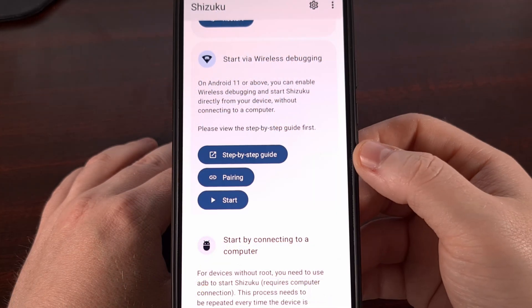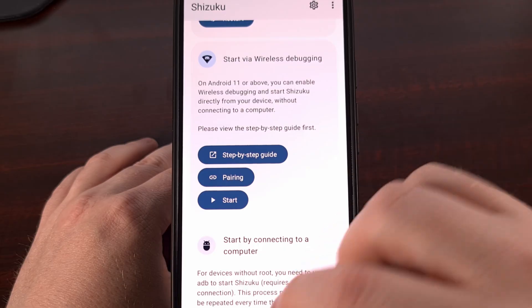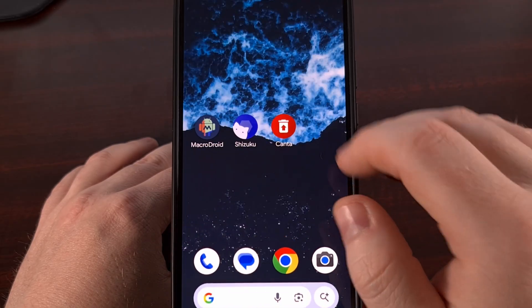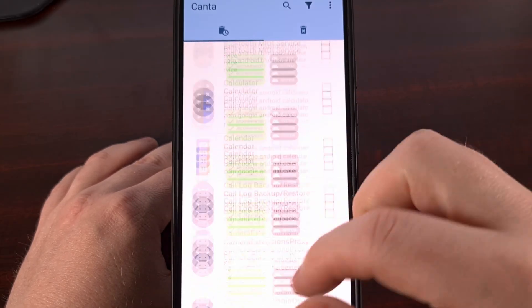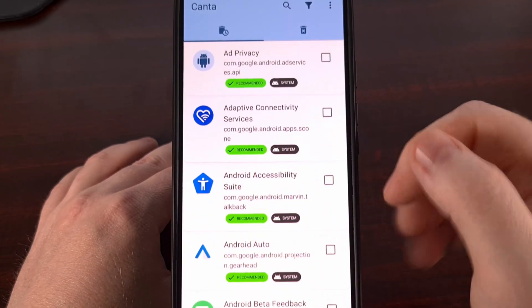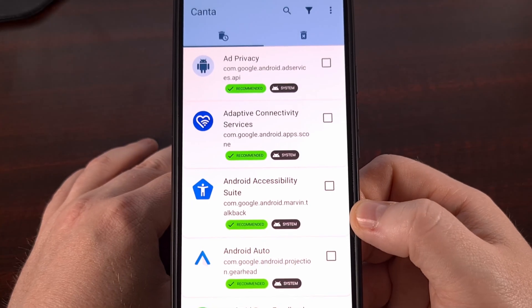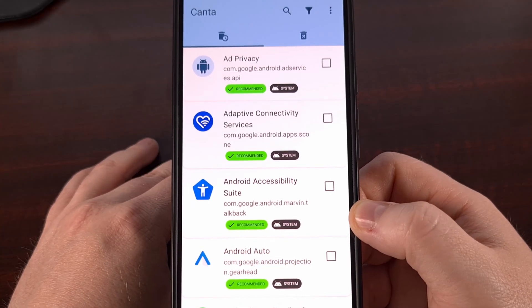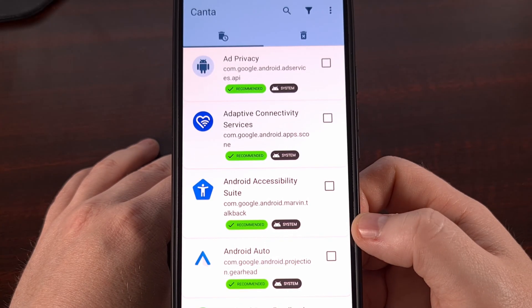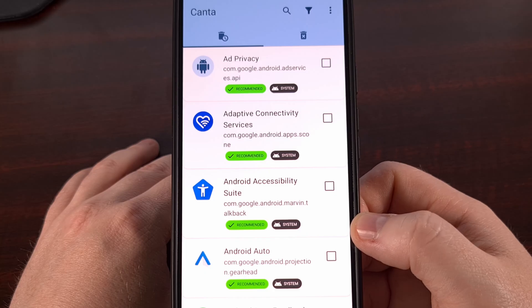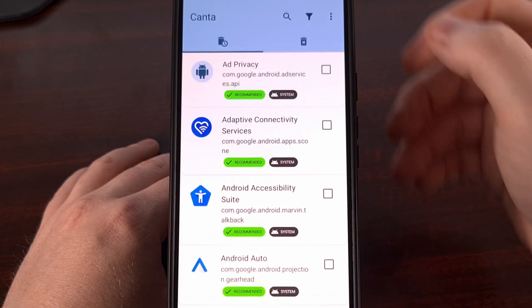Once you have the Shizuku service up and running, we open up the Kanta application. And then again, we begin going through this list and removing apps that we do not need.